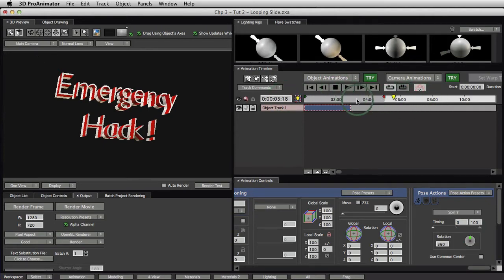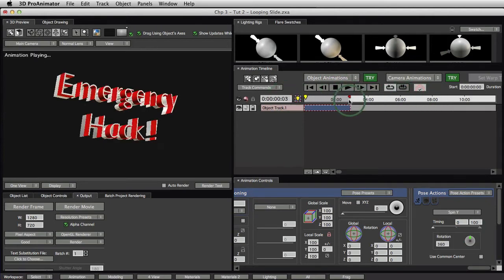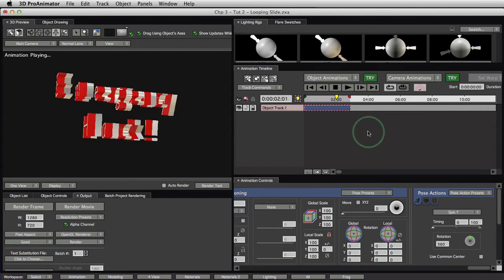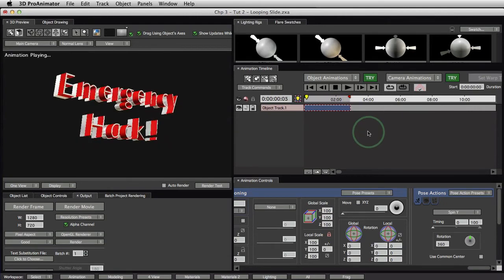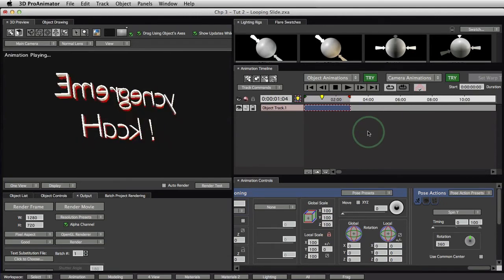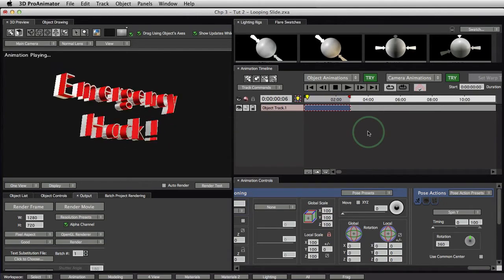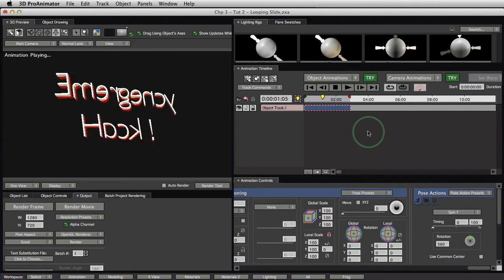Let's adjust these guys. There we go. And hey, we've got a spin, right? But that may or may not be what it is that you're looking for.